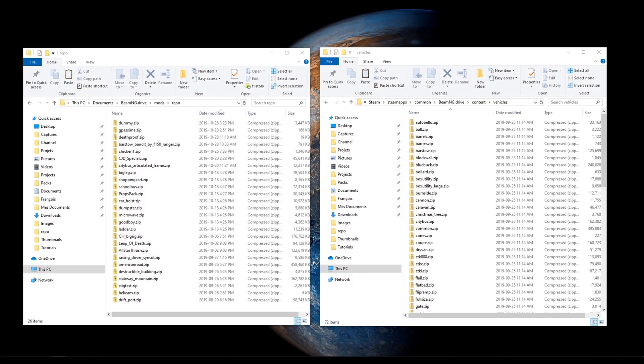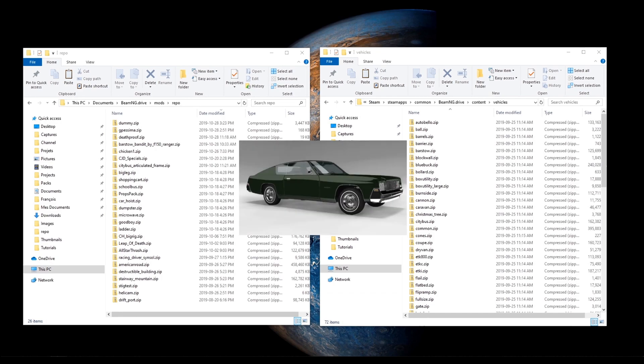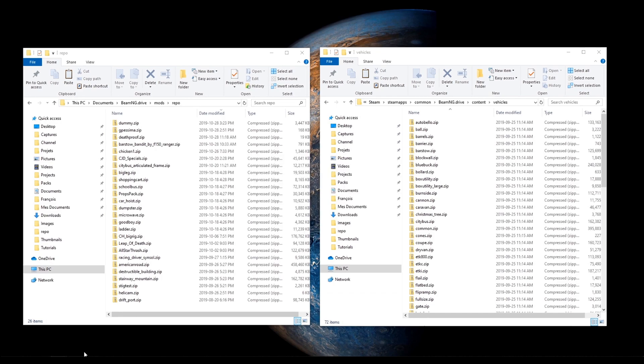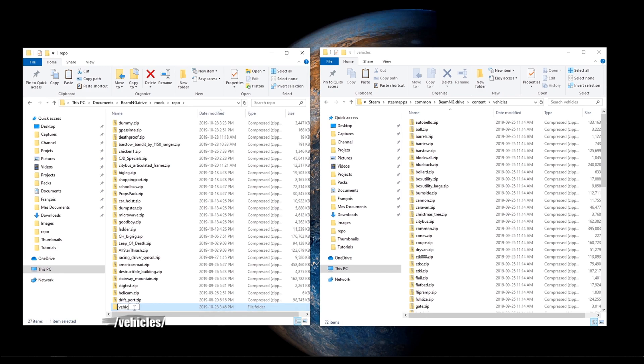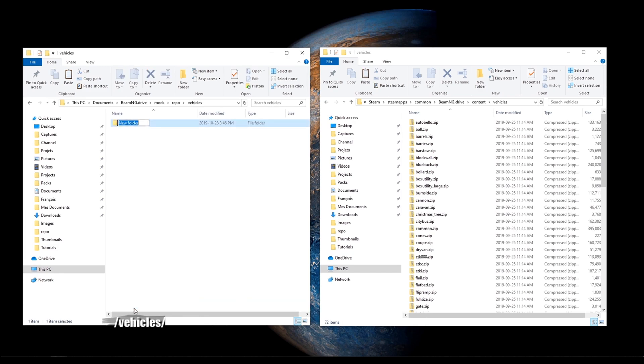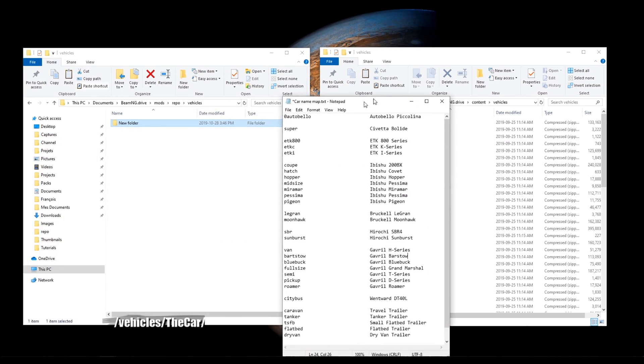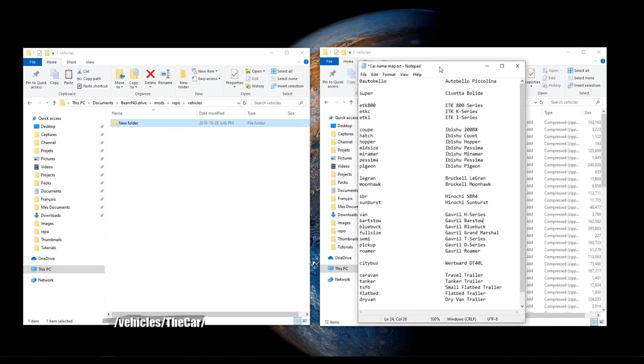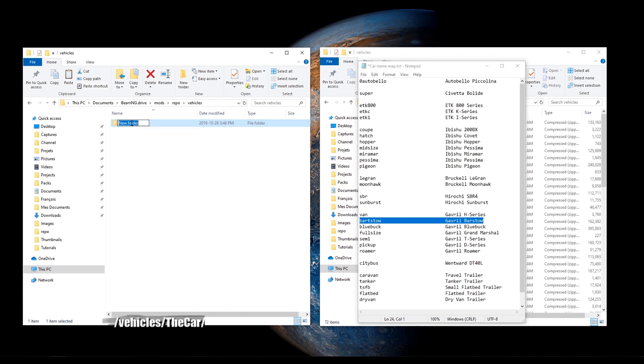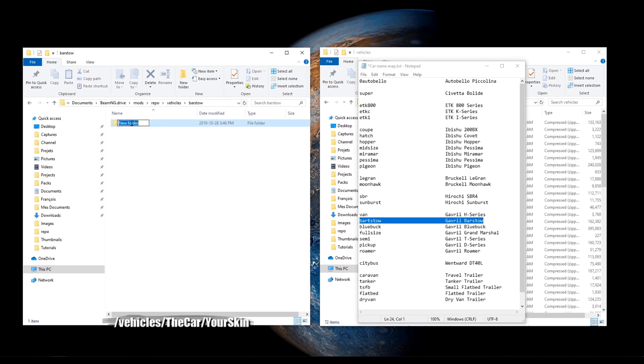For this tutorial, we'll create a skin for the Gabriel Barstow. Let's create our folder hierarchy. Vehicles. For the car name, the files and folders name don't match exactly the car names in the game. I put in the video description the equivalent names for every car in the game. As you can see, the Gabriel Barstow is just called Barstow.